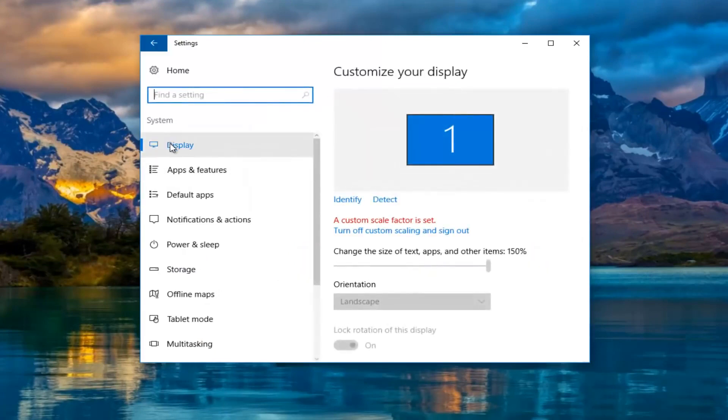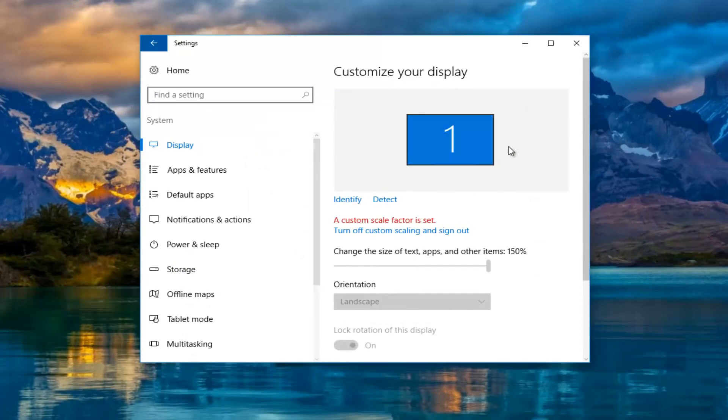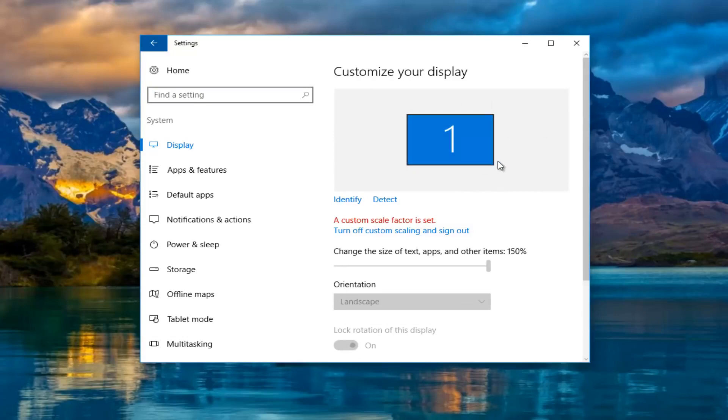Now underneath display if you do not see one and two, if you only see a one box, that means only one monitor is being detected, which most of you guys should know by now if you're watching this video.